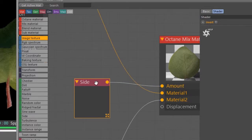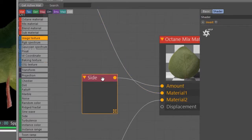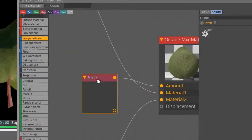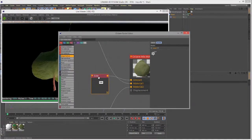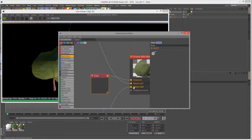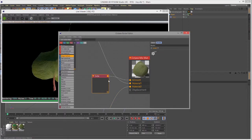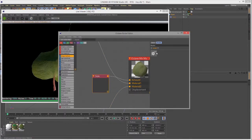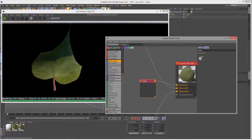That's plugged into the amount. All the side texture does is it says, for the normals facing this direction, apply this material. For the normals facing the opposite direction, apply this material. And that's pretty much it. There's only one option, and that's to invert it. That does exactly what you'd expect - it just flips them around.